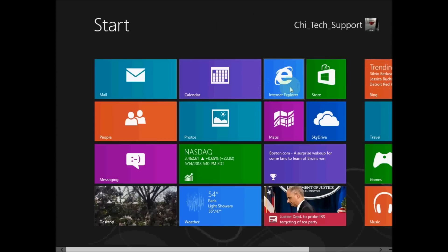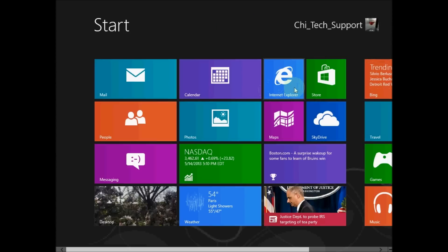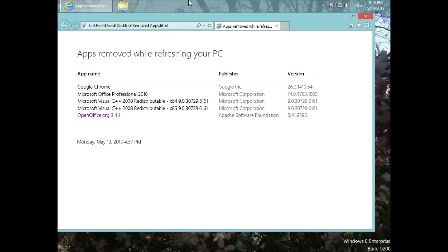As expected, the programs I installed are gone — only the defaults are left. When I click on the highlighted icon on the top left, I will see the list of removed apps. The link at the bottom is a hyperlink for OpenOffice.org, so I can click on that link, it will take me to the OpenOffice website, and I can download the program again. That is pretty much it.